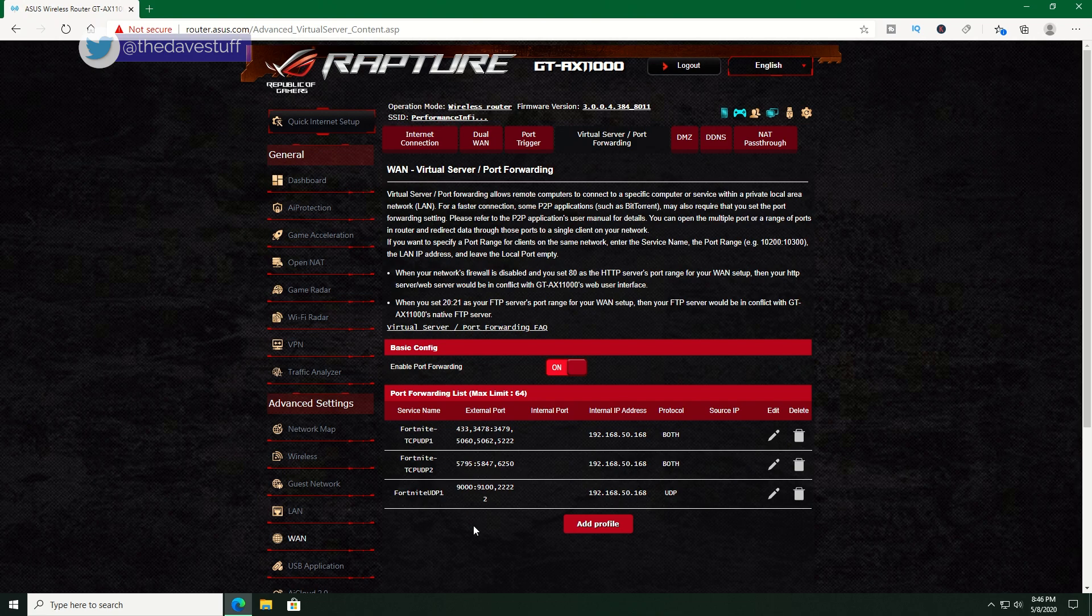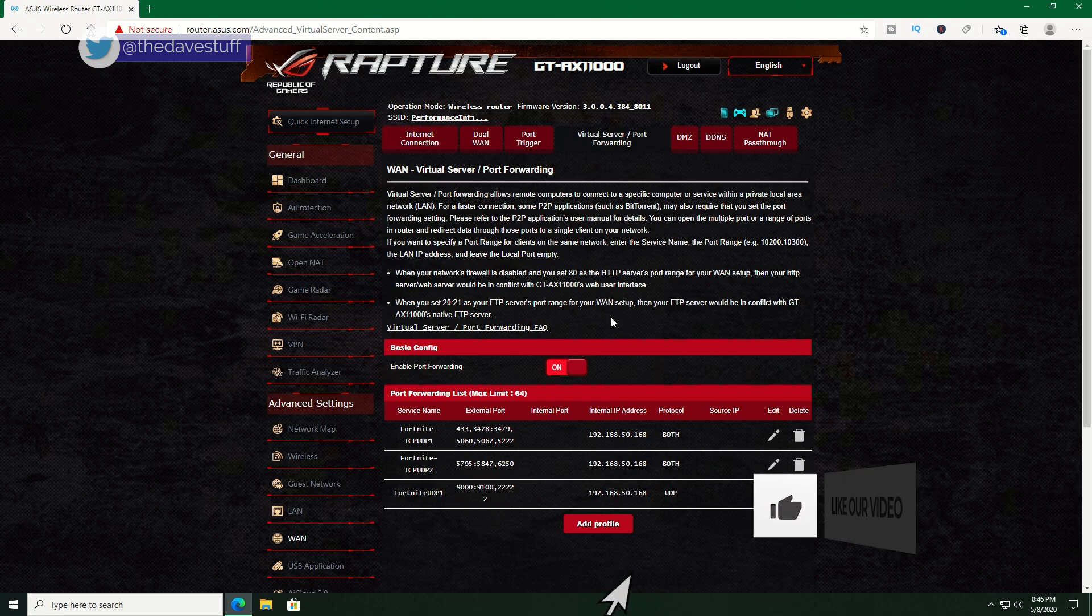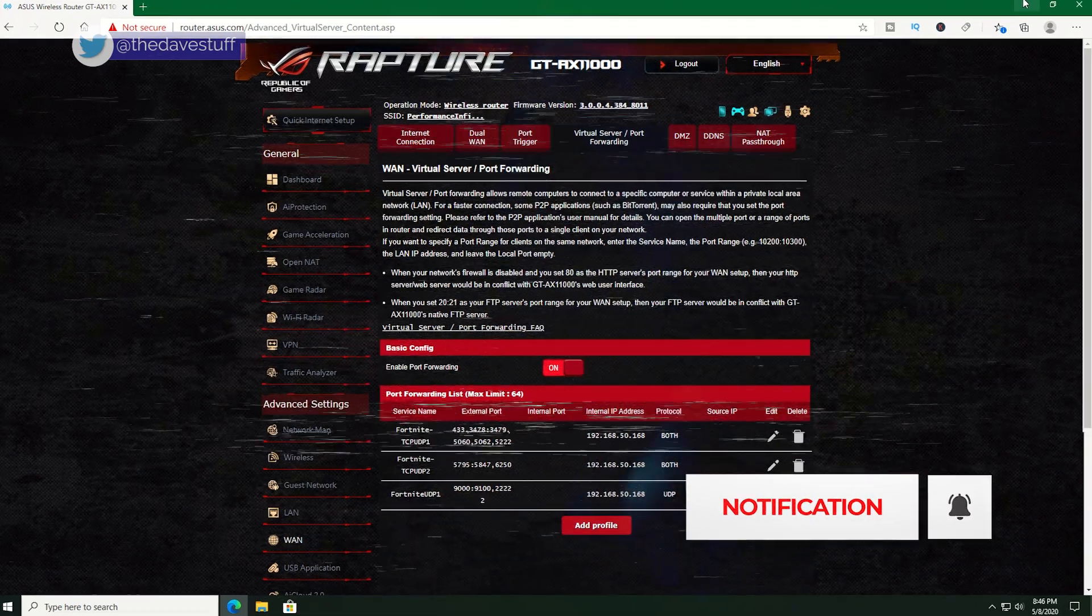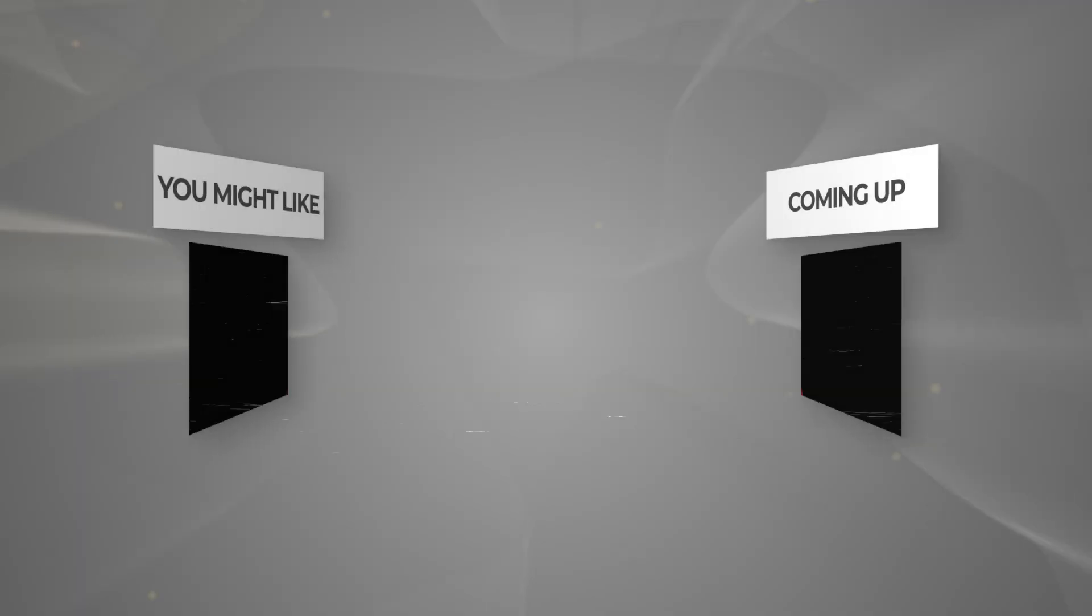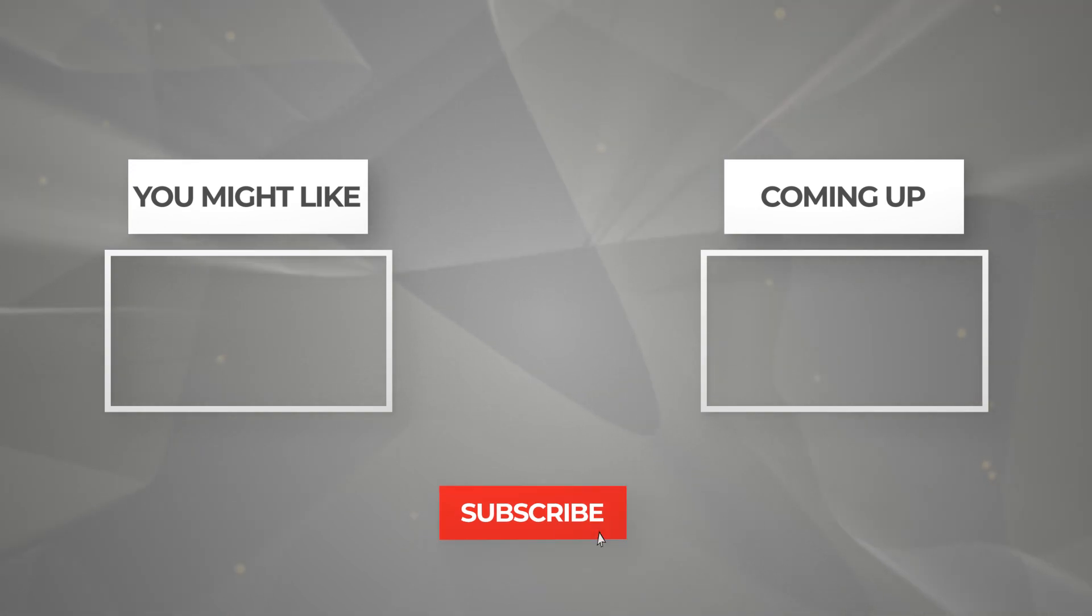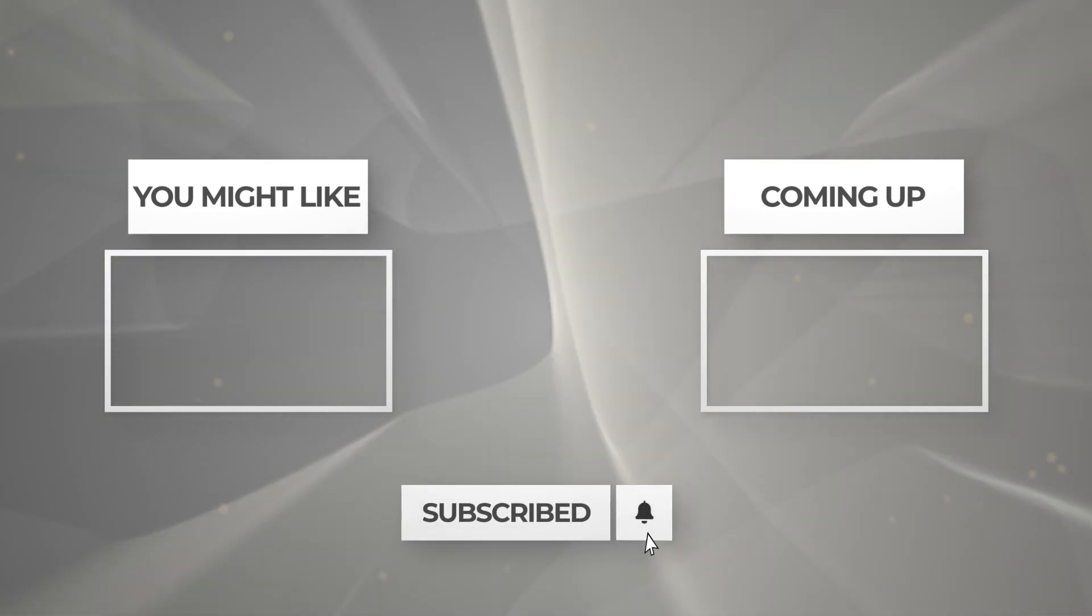If you found this video helpful, give me a thumbs up. Consider subscribing if you want to see more. Now, here are a couple of videos you might like. Thanks for watching and I'll see you next time.